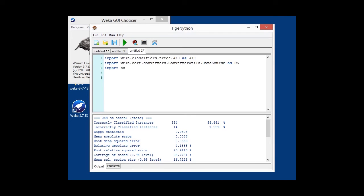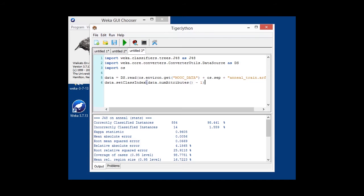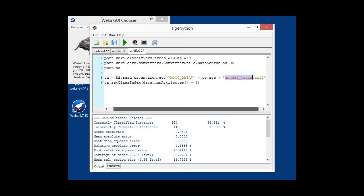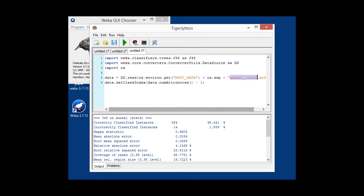We are once again loading a dataset. In this case, we're not using the usual anneal dataset, but one that's been stripped down a bit. It's the anneal train set, but still class attribute in the same location. So, it's the last one, setting that.